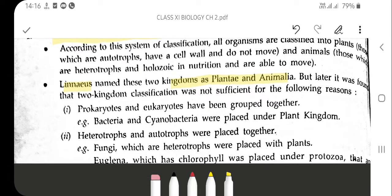Now, what are the limitations of the two kingdoms of classification? Why are the two kingdoms not sufficient? This is a very important question. Linnaeus classified plants as autotrophs with a cell wall that cannot move, and animals as heterotrophs which cannot synthesize their own food but are able to move. But later on, it was found that the two kingdoms of classification were not sufficient and had a number of limitations and drawbacks.